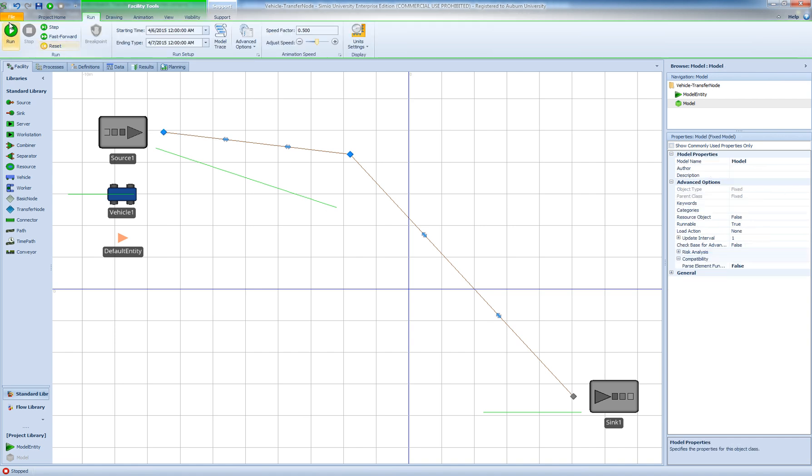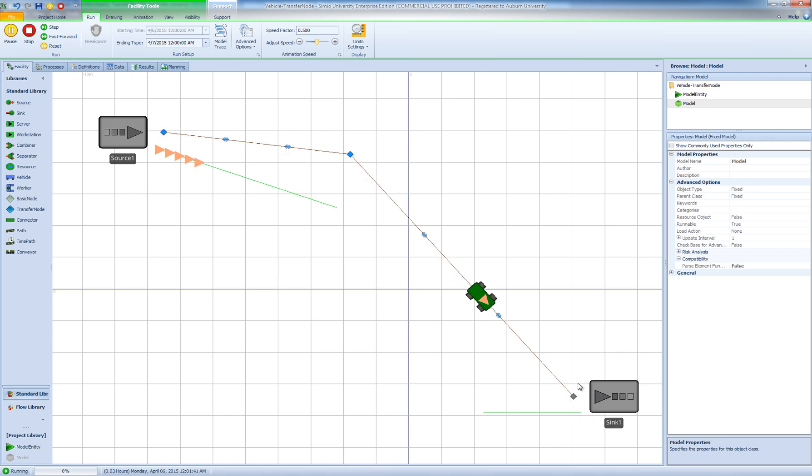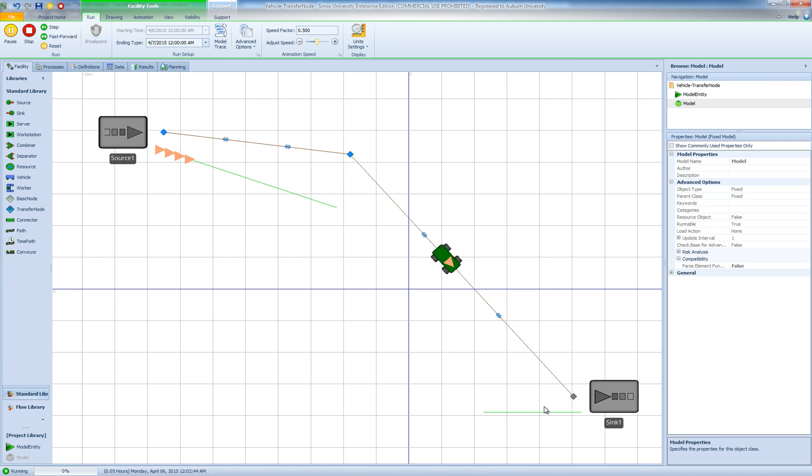And now when I run the model the problem is solved and as you can see the vehicle transports the entity all the way to the input node of the sync, comes back and picks up the next entity.